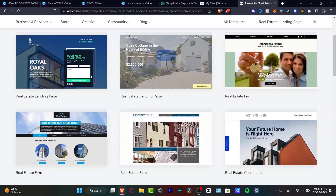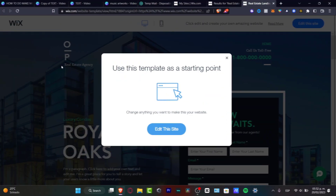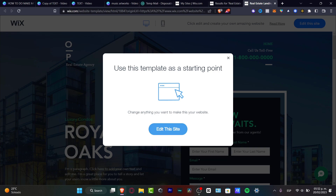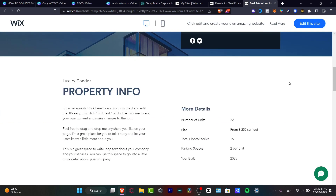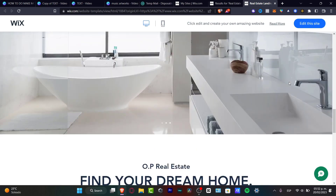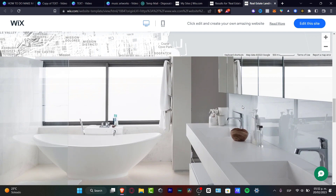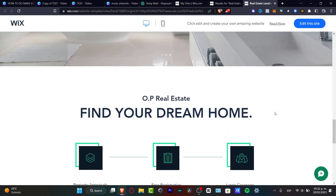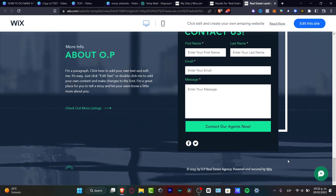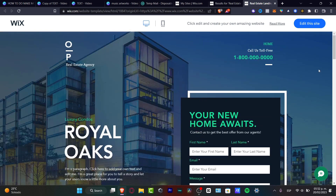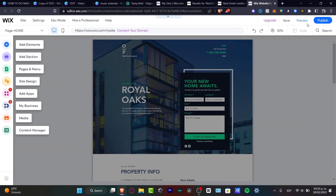Scroll through and pick the template that best fits you, then hit Continue. If you want to preview it before editing, click 'View.' This gives you an example of how the website will look. Scrolling down you can see the location section, a few photos, some call-to-action areas, and a 'Find your dream home' section. It looks pretty good, so click 'Edit this site' to start editing.